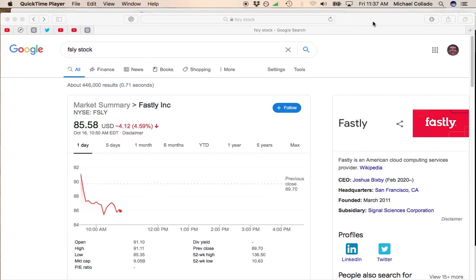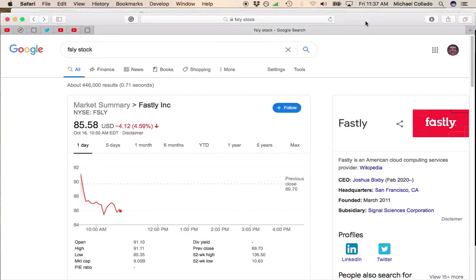Hey, this is Mike. I want to give you an update on the stock that was one of the biggest down movers yesterday, which is Fastly.